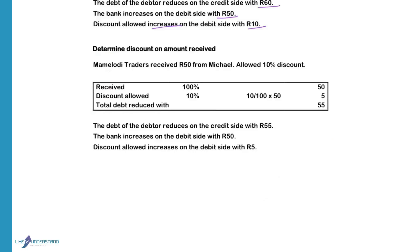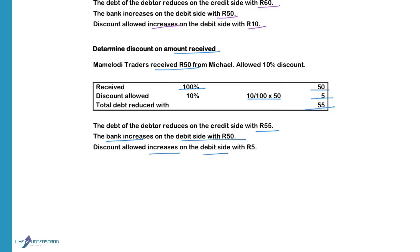Now we determine the discount on the amount received. We received R50 from Michael and we allow 10% discount on the money that we received. So the total amount received is R50, and we give an additional 10% discount of R5, so we will also reduce his account with R5. His total debt will decrease with R50 plus the R5 discount, so it will decrease with R55. The debt of the debtor reduces with R55 on the credit side. Bank will increase on the debit side with R50, and discount allowed expense will increase on the debit side with R5.